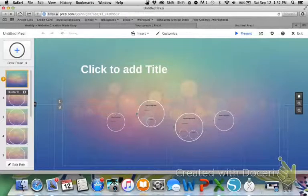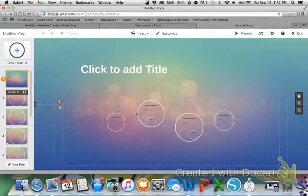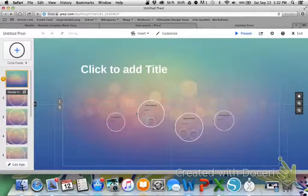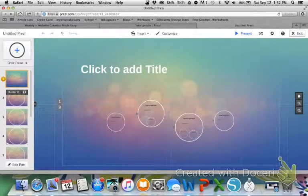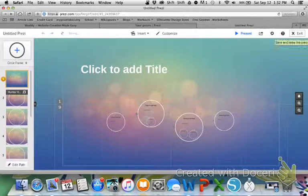Now, to embed our Prezi, what we're going to do in the top right hand corner, we see exit, we're going to click on exit.